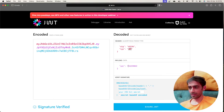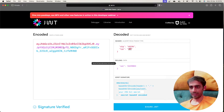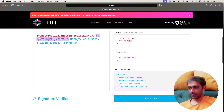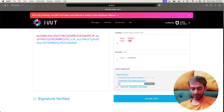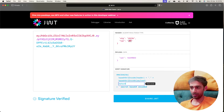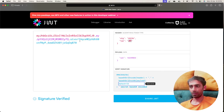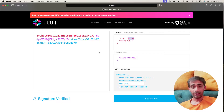If you make any changes in the payload, you will see those real-time changes reflected in the encoded token. You can see it's getting updated. Later, here you have to provide your secret — I'll say 'mahesh123'. This is my secret, and you can see it's getting updated. This is pretty straightforward.